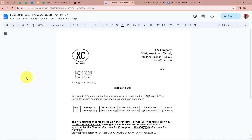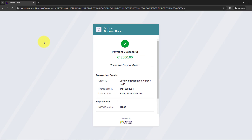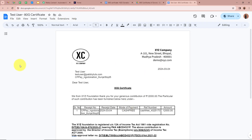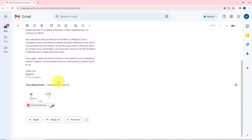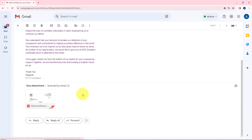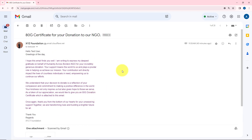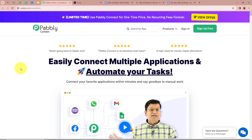I am an owner of an NGO and I want that whenever any payment is received via Cashfree as a donation, automatically an ATG certificate should be created for the donor who made the payment, and an email should be forwarded with the attachment of that PDF ATG certificate to my donor. For that we need to create an automation with the help of Pabbly Connect.